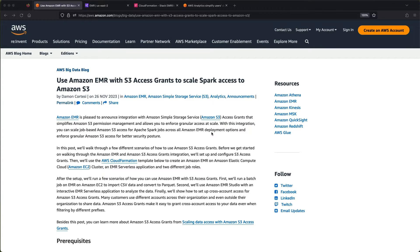Hi folks, it is reinvent week so there is a lot going on with AWS. I hope some of you are enjoying your time in Las Vegas. I happen to be back here in Seattle and I wanted to do a quick demo of one of the new pieces of functionality that was released this week.